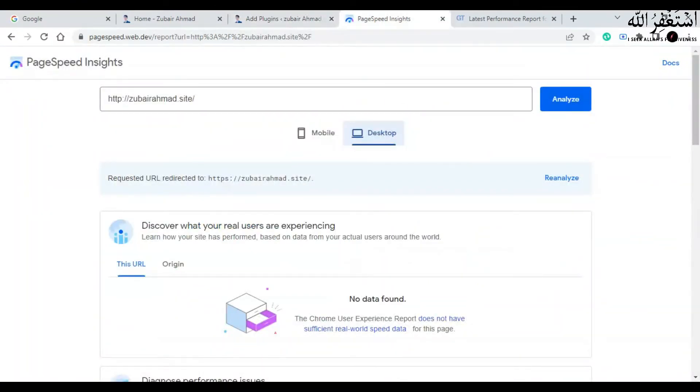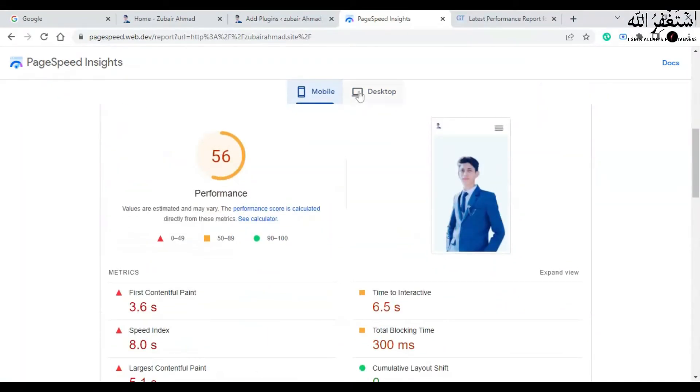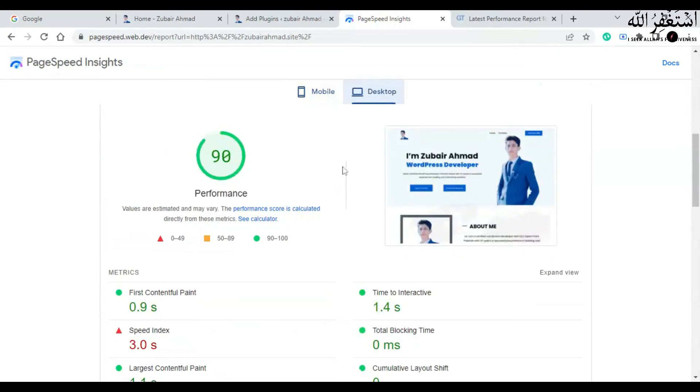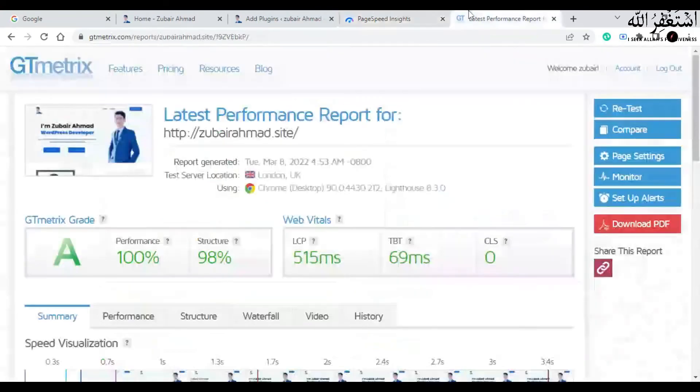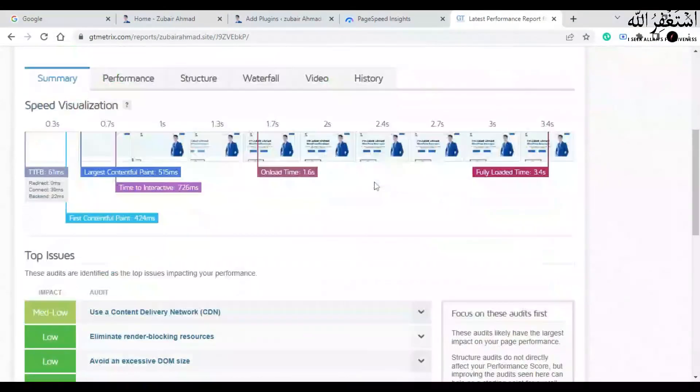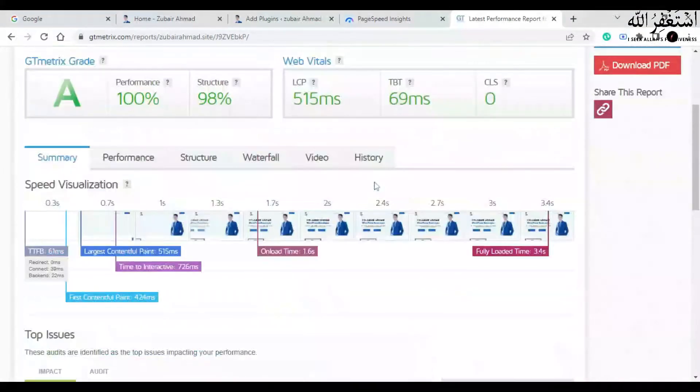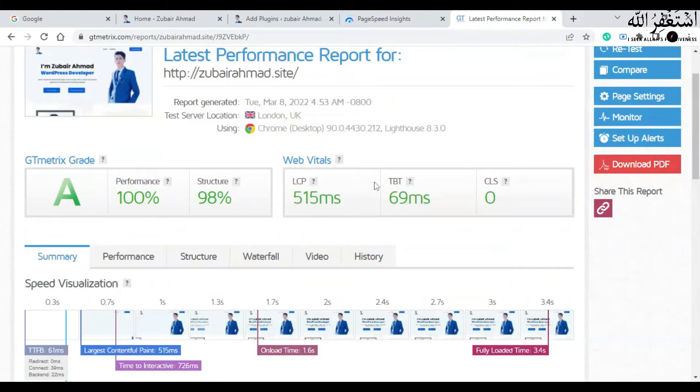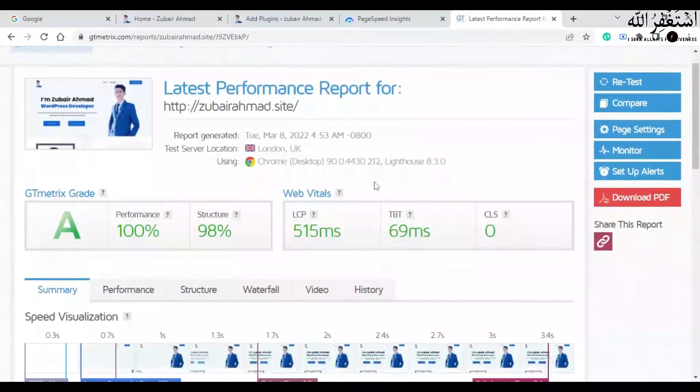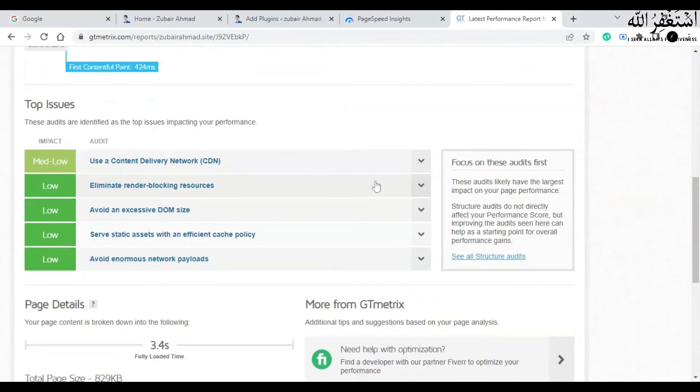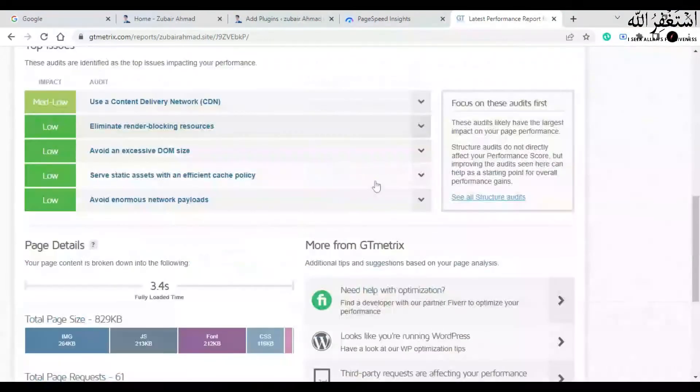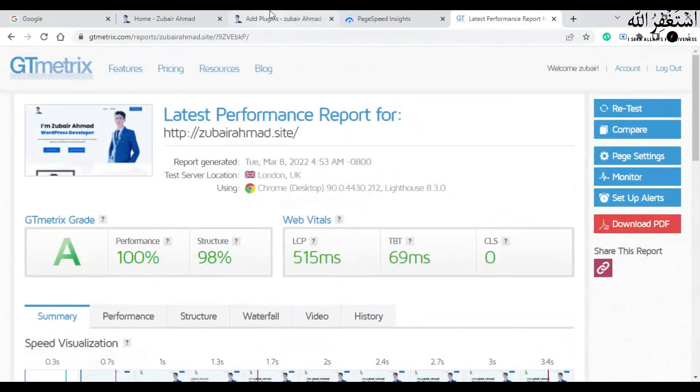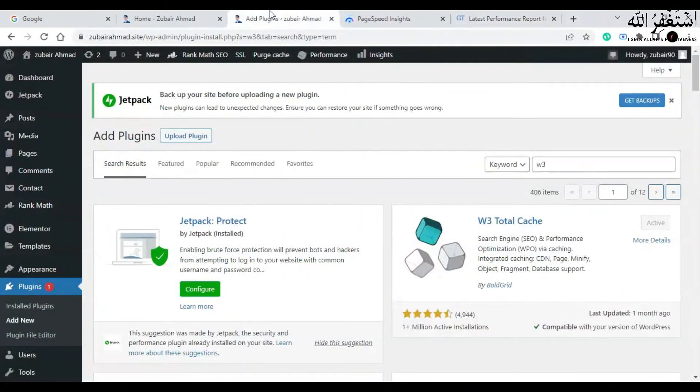Now you can see the results here on my PageSpeed Insights, these are the results. And you can also see the results on GT Matrix. As you can see, these are the results after adding the plugins and doing some customization. So the method of speeding up your website varies from different websites. Always try best practices for your websites to speed up your websites and speed up your rankings.